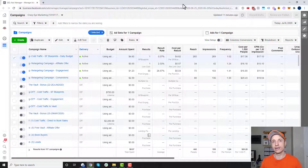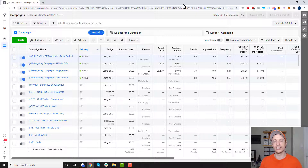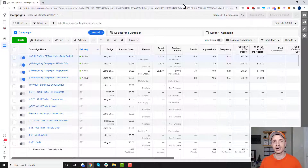Also, you can create lookalike audiences with these custom audiences, and I have another video on that. So if you want lookalike audiences as well, check out that video.